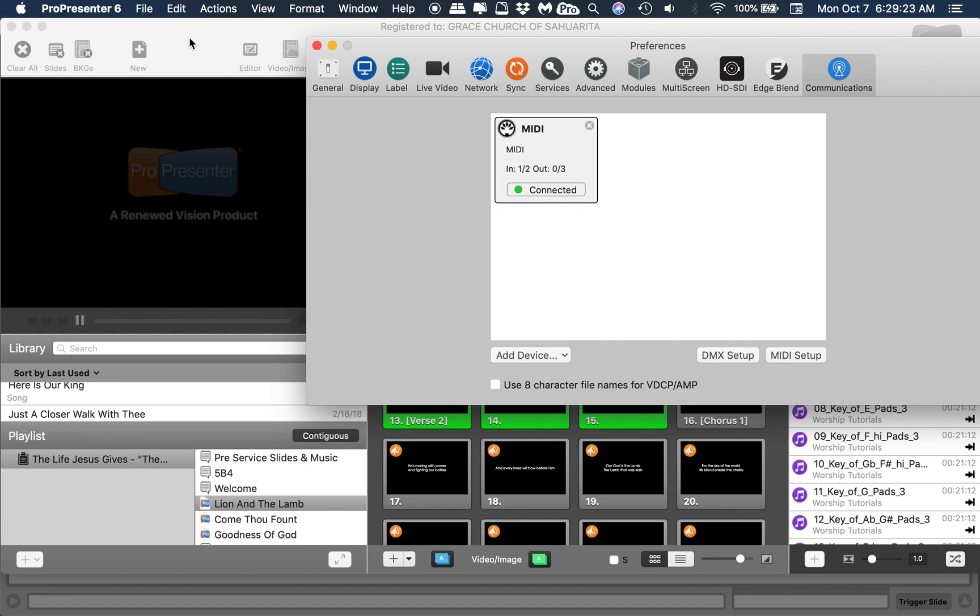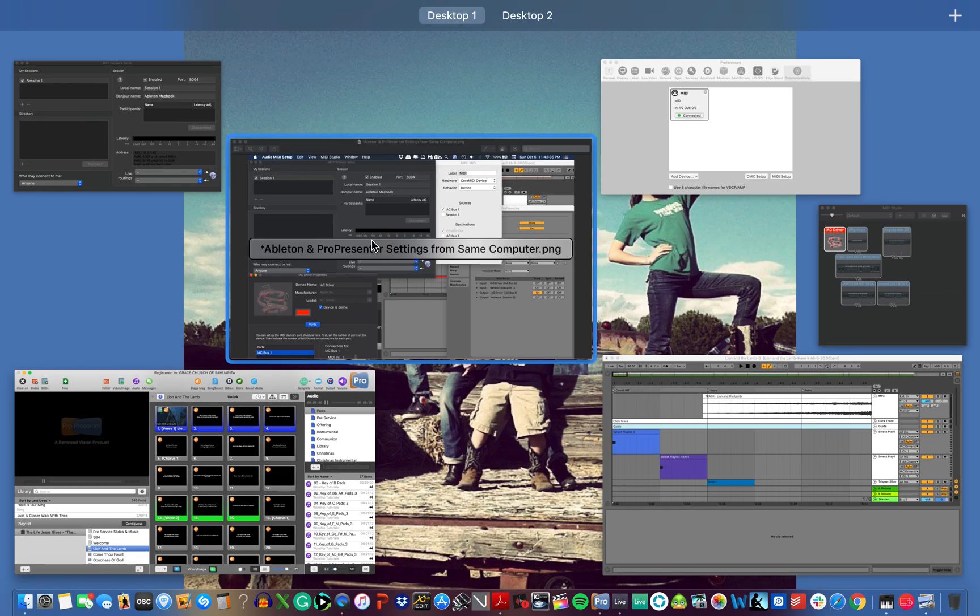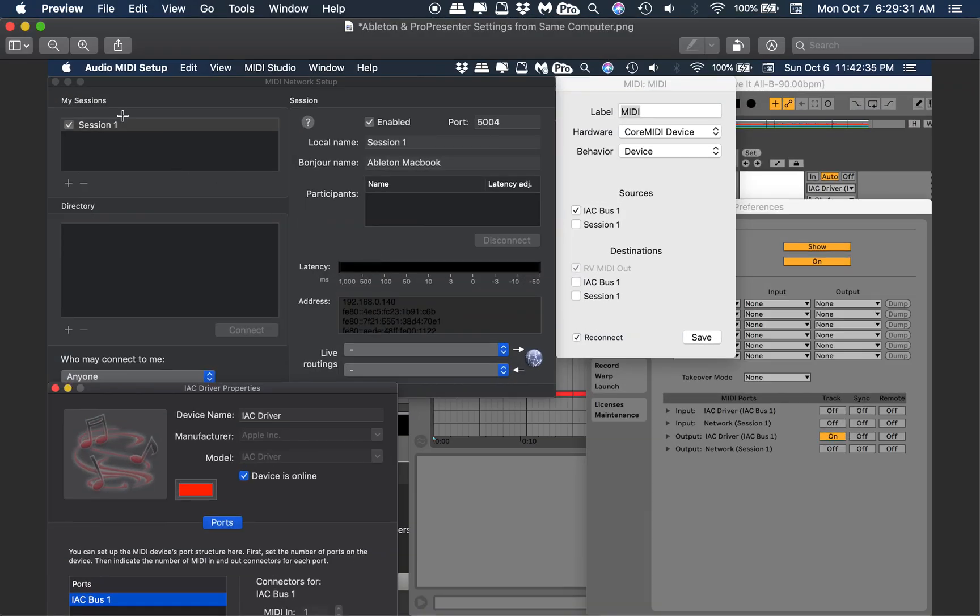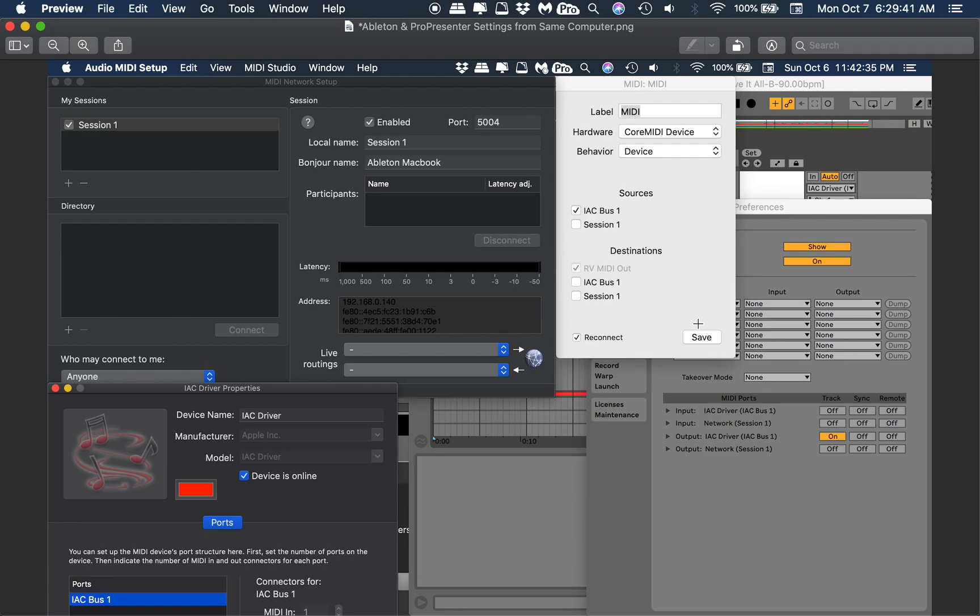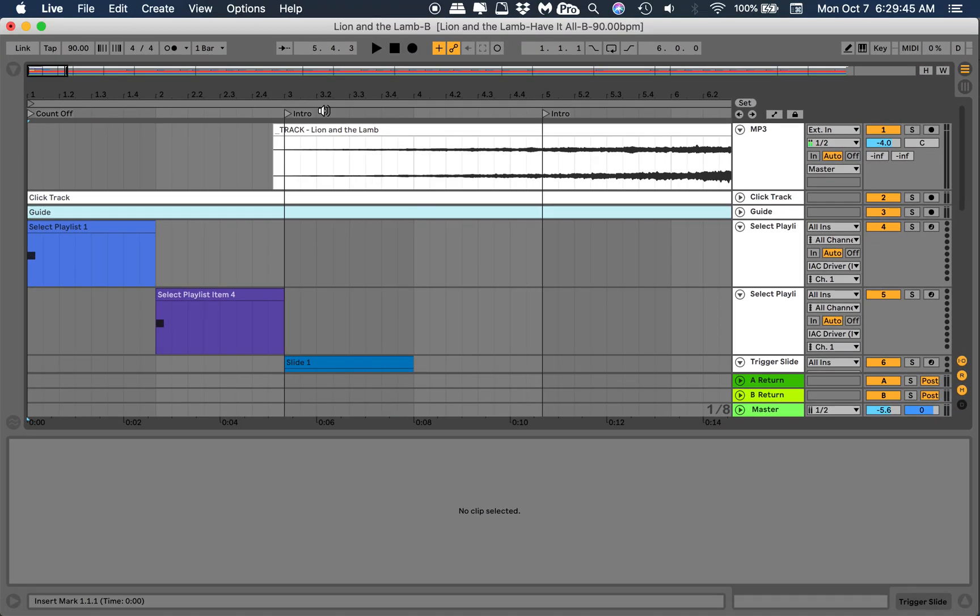Again, I'm just learning here, so that should do it. Let me check my cheat sheet. Session 1 enabled, devices online, and connect save. So that should work. Let's try this again.